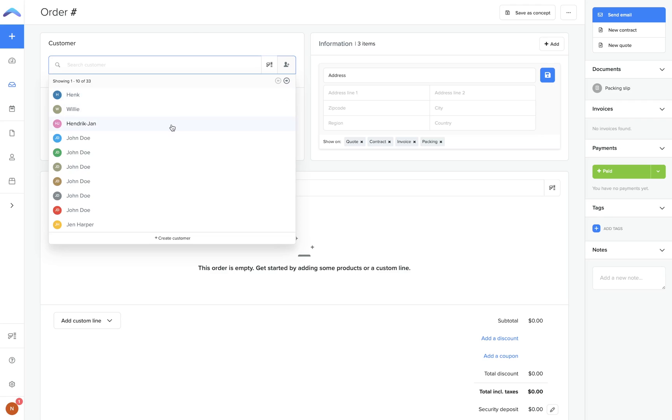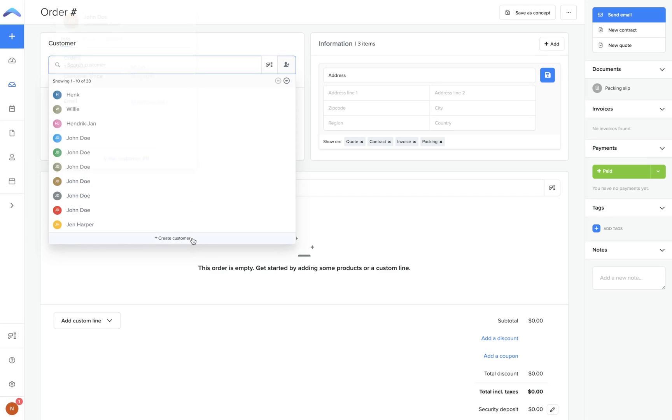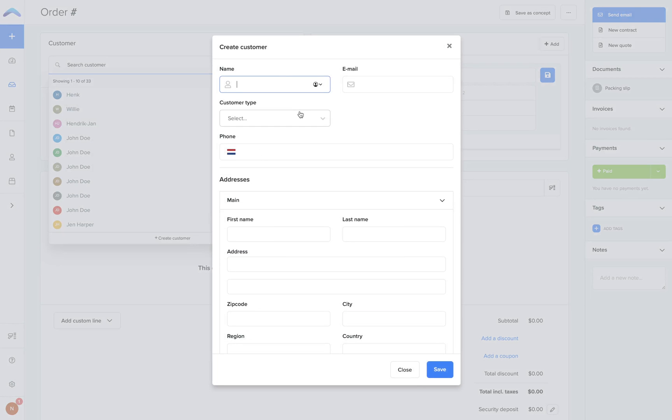Next you want to enter your order information. You want to start by assigning a customer to this order. All previous orders in your account will create a customer profile which you can assign to an order, but for new customers just click create new.